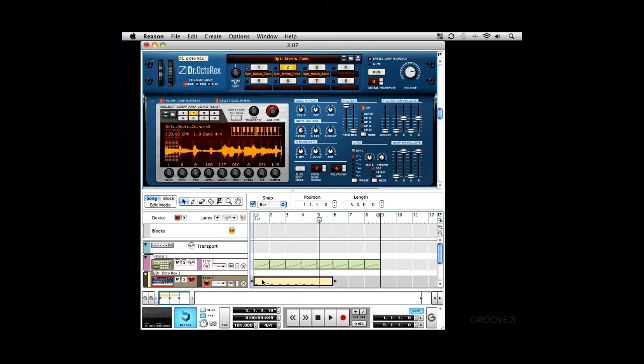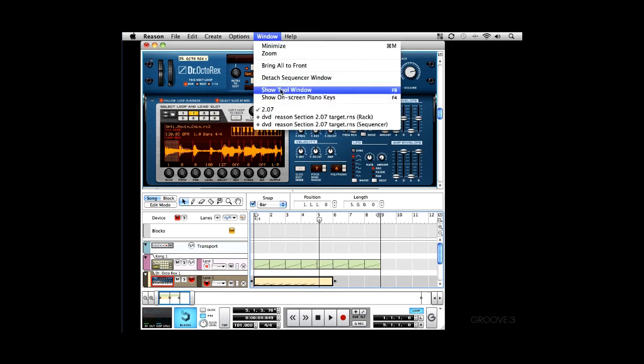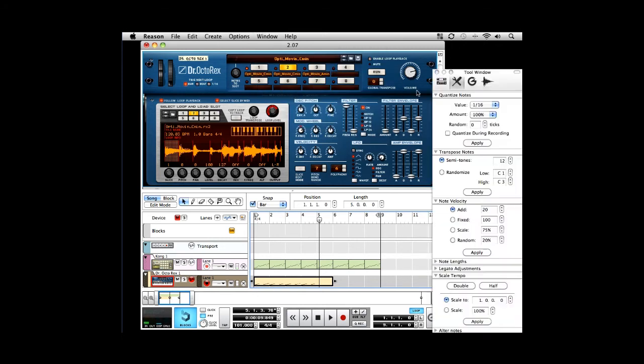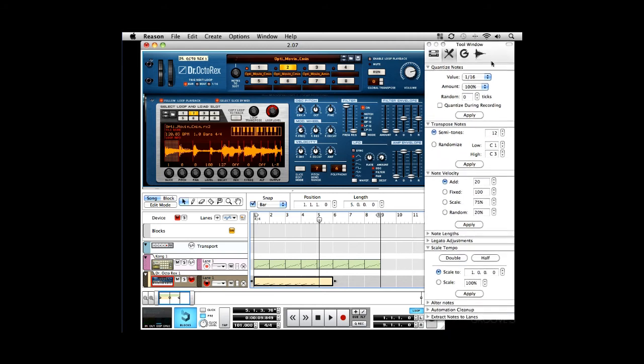Lovely. Alright, so I'm going to quantize that. So I'm going to open up the tool window. And it's at 16. I'll keep it at that for now. And let's play back and listen.